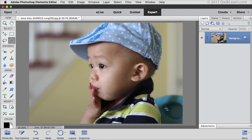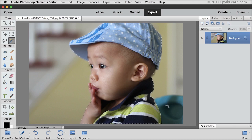Does it make a perfect selection? Occasionally yes, but most often, as with every selection tool, you'll need to zoom in and adjust or refine the edges — but it makes getting started so much easier. Watch my video called Auto Selection to see this tool in action.